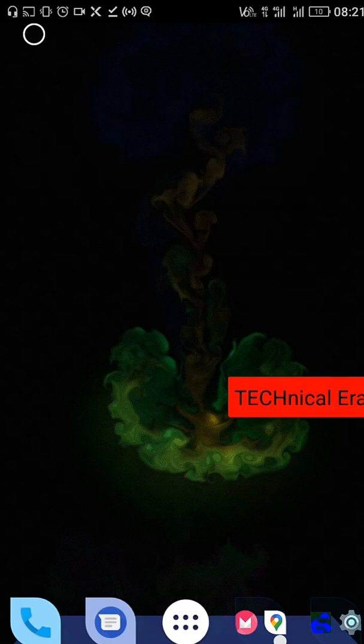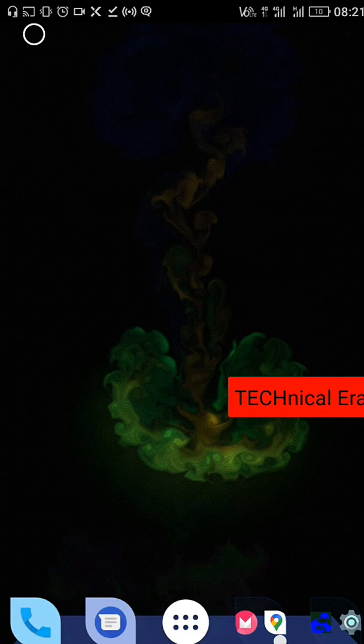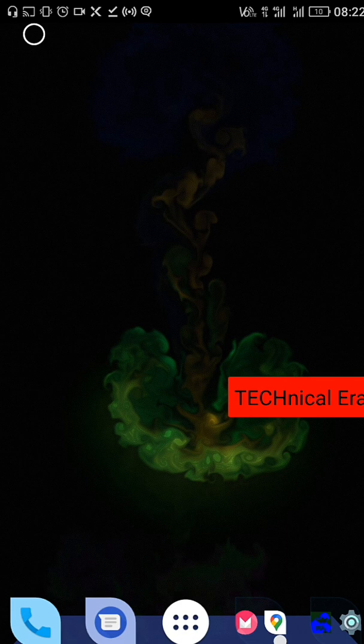Hey guys, good morning and welcome back to my channel Technical Error. Today I'm going to show you how you can hack a website which has SQL vulnerabilities using Android Hackbar and Android devices.